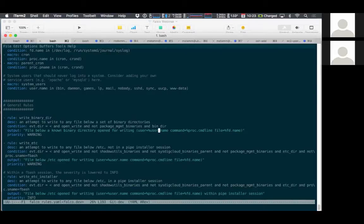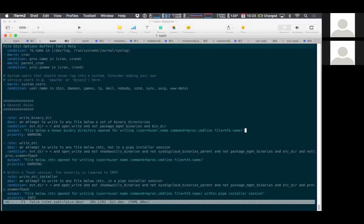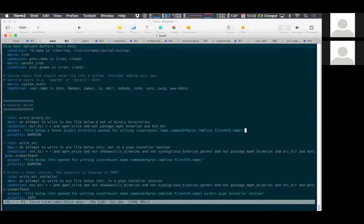And so the way it plugged in that stuff about root and the command was based on these fields right here, looking at the username and the command line. The output field is nice. It's a good mix of a description, and then you can pull out the interesting information out of the event and put that together.